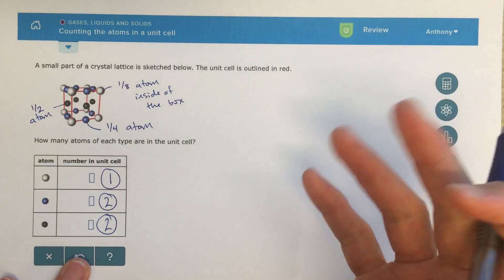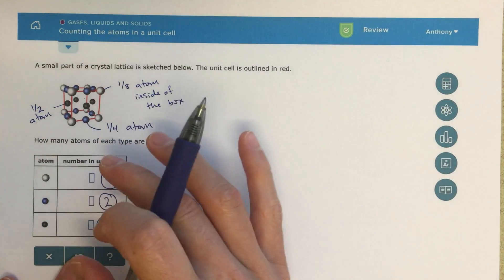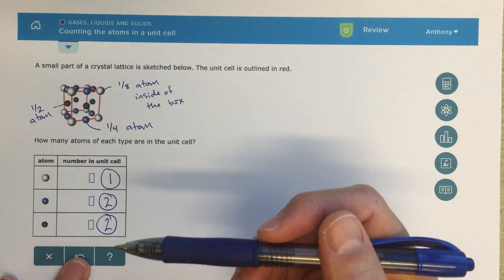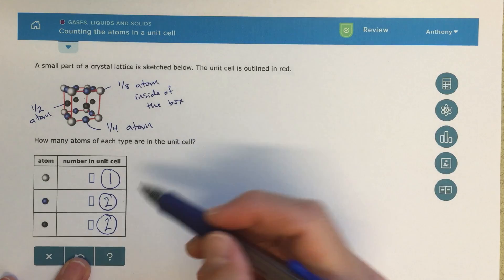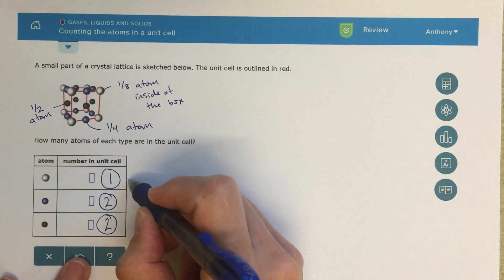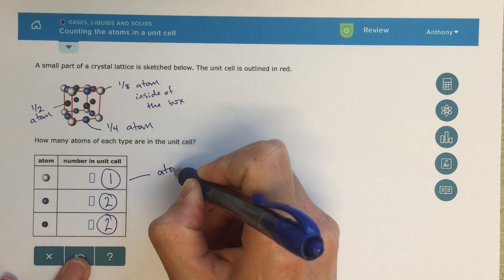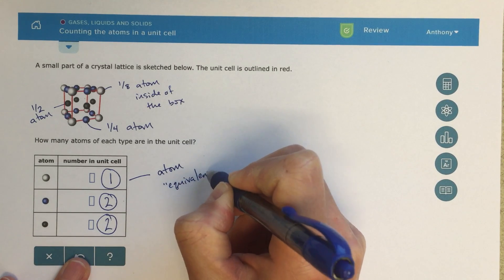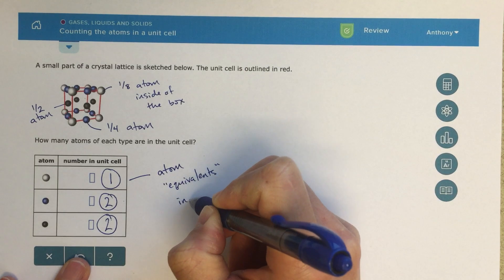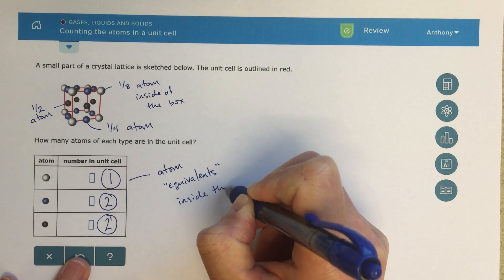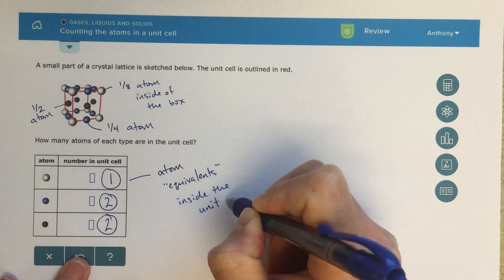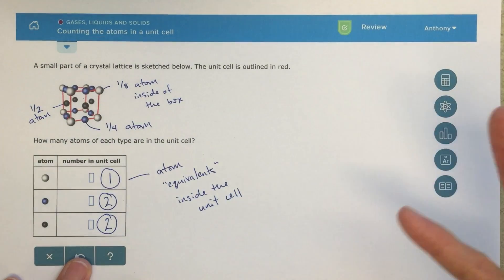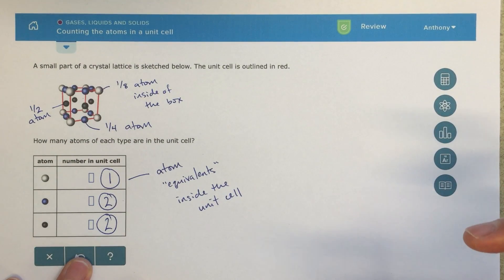So that's the entire concept here — just practicing counting how much of the atom is inside the box, how many atoms I have in my unit cell, and figuring out how many equivalents — I'd call these atom equivalents inside the unit cell. This exercise is going to be useful for a lot of the other topics that we're doing in this objective.